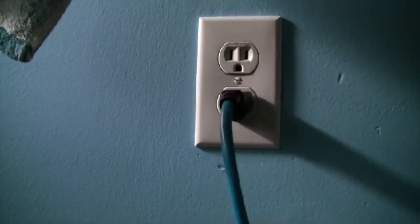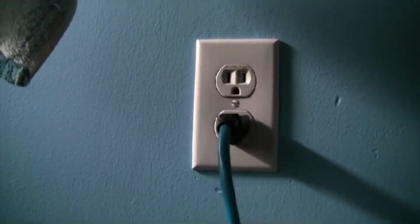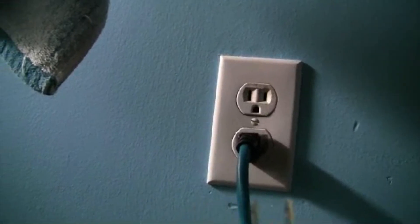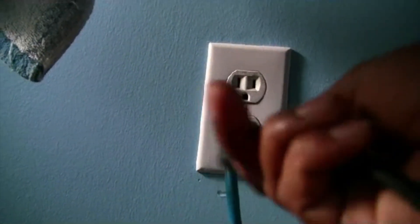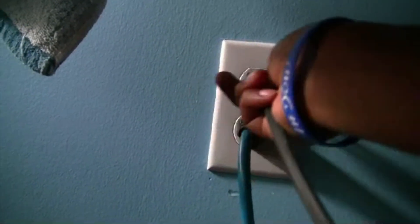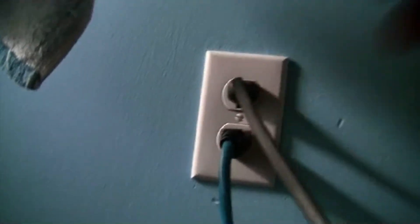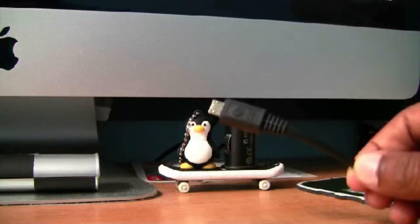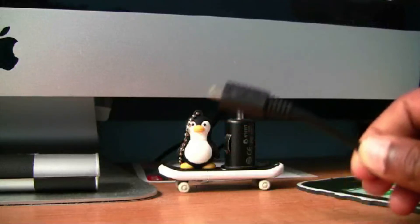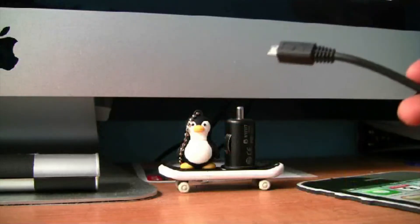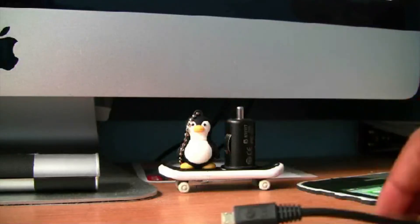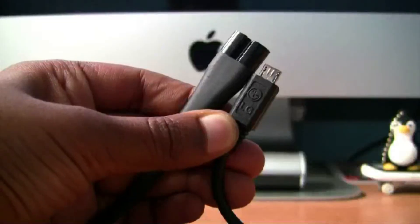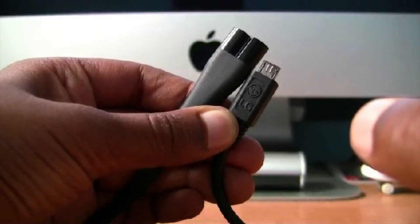First you'll need a power outlet to plug in your Apple TV power cable. Next you'll need to plug in your USB cable to the computer which I already have to the back of my computer. Now you'll have both wires ready and plugged in.